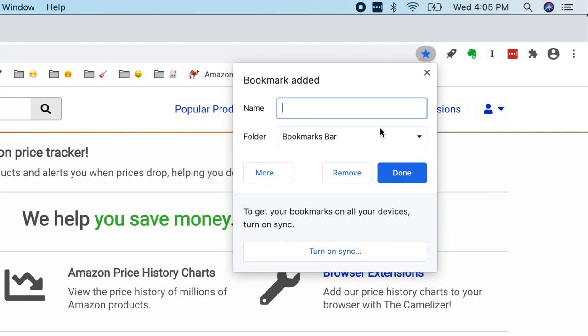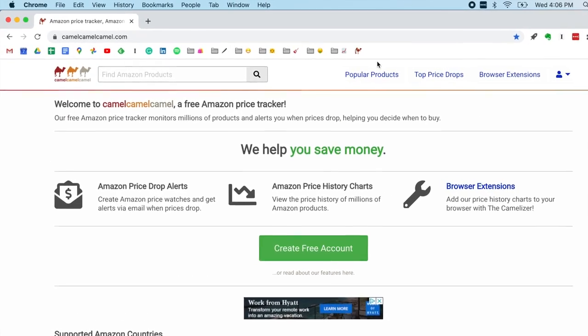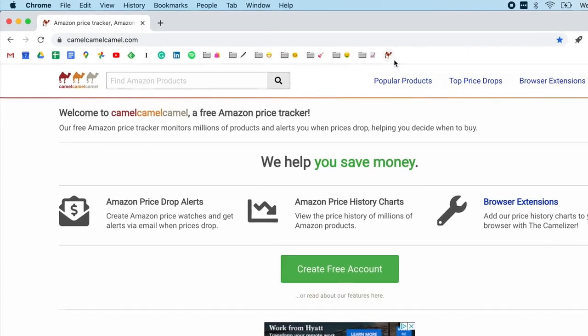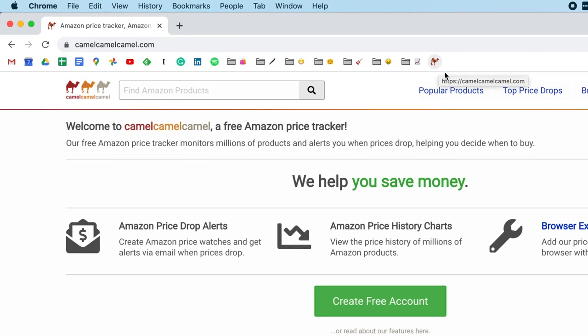Just leave it blank. And the cool thing is Google Chrome will let you do that. So I've got a blank name field, folder set to bookmarks bar, and I'll click done. And there it is. There's my bookmark to camelcamelcamel, and the lovely camel icon.